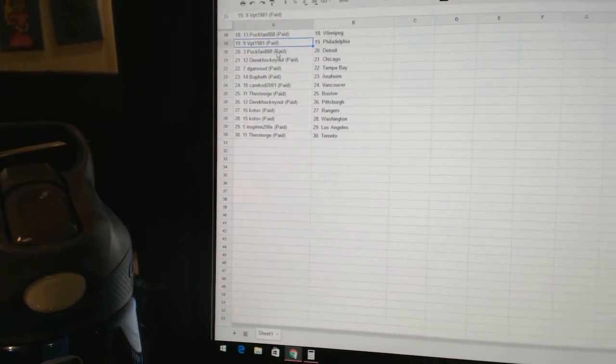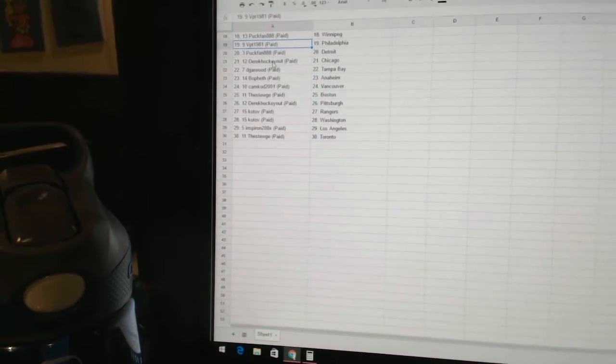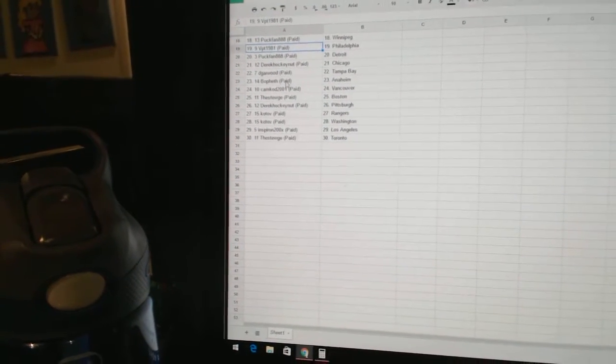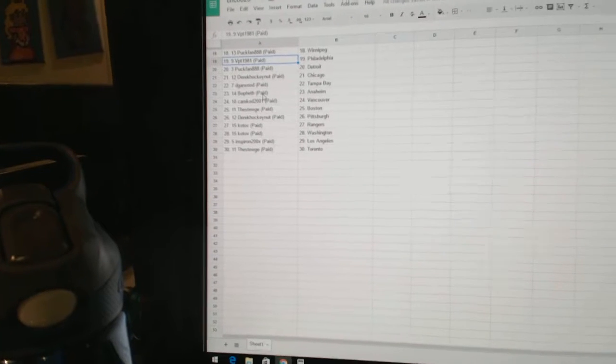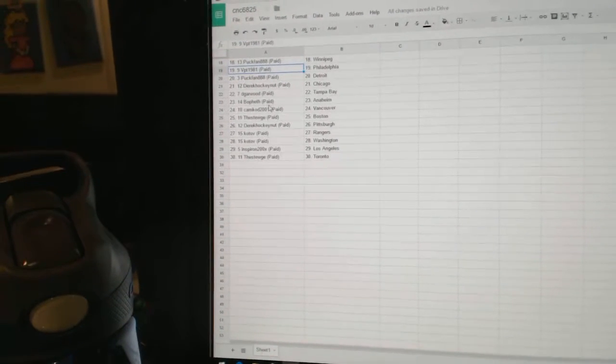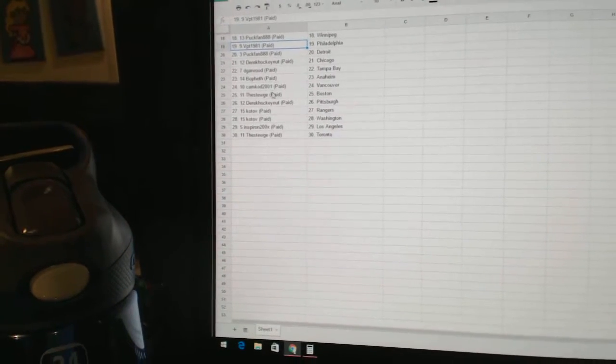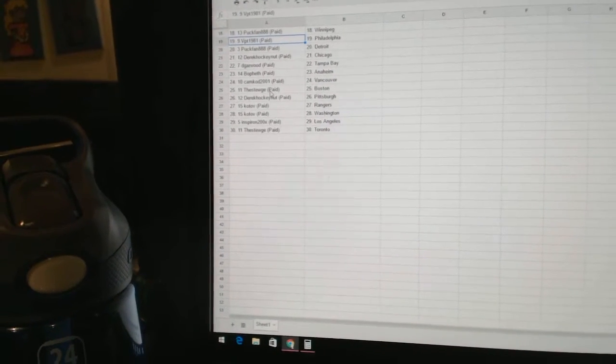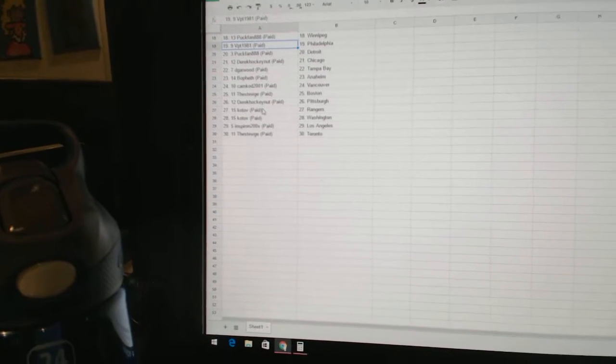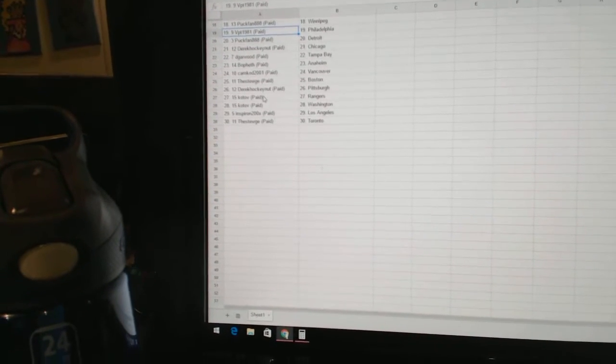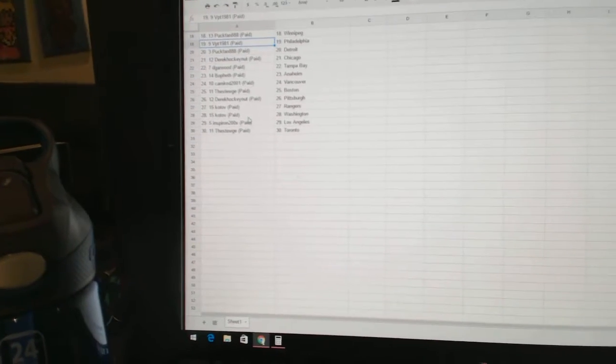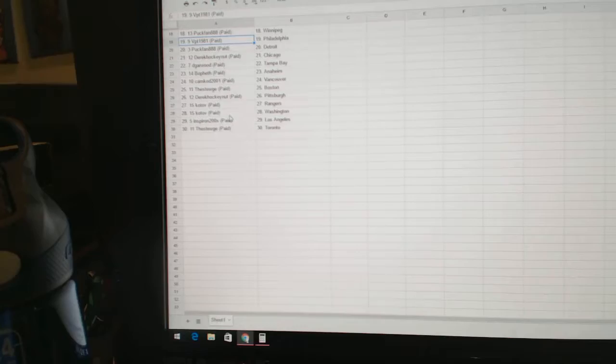VPT has Philly, Puck Band Detroit, Derrick Hockey Net Chicago, DeGarwood Tampa, BoFest has Anaheim, Cam Cod has Vancouver, Stewart has Boston, Derrick Hockey Net has Pittsburgh, Cotop Rangers and Washington, Inspiron LA, and Stewart has Toronto.